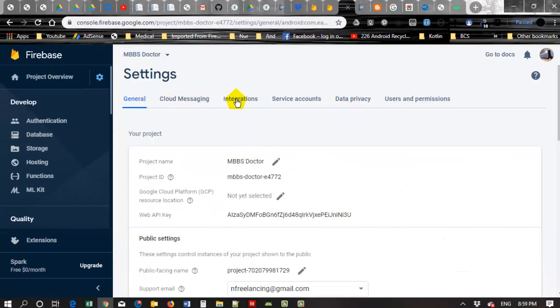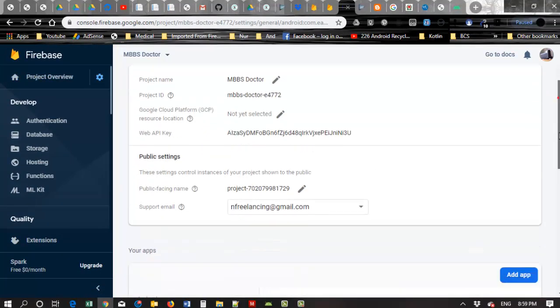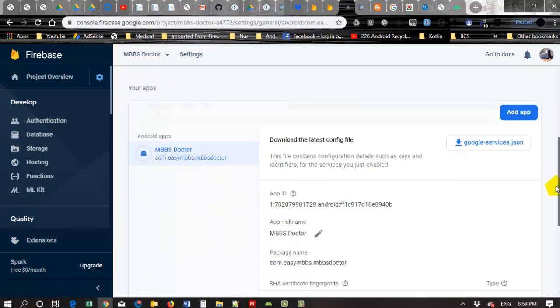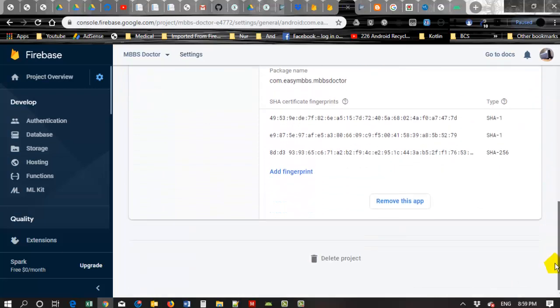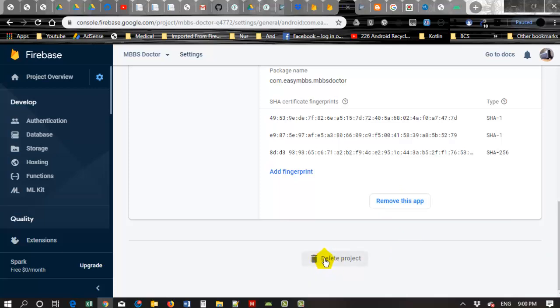Here you can see different options. Just you have to scroll down to the bottom. At the bottom you can see Remove This App, or you can also see the Delete Project option.